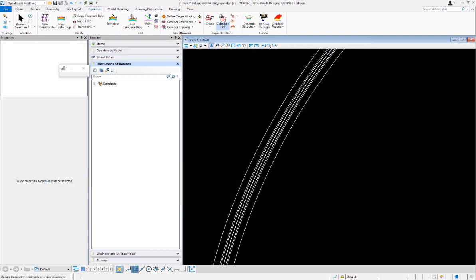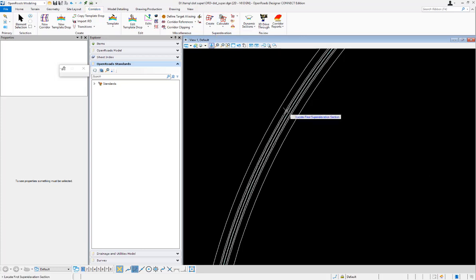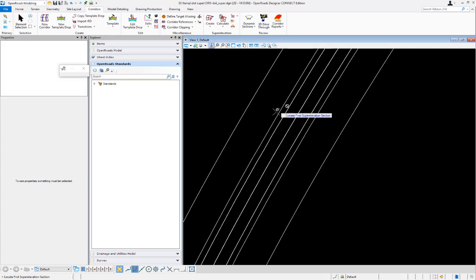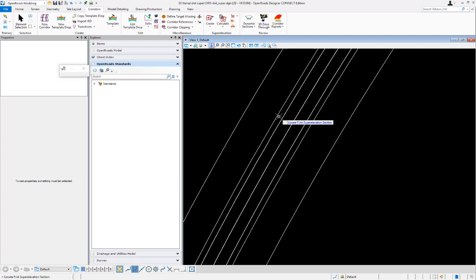By default in Open Roads Designer, when calculating superelevation using the AASHTO 2011 rule file, it uses the actual lane width option. When it does that, it looks at the width of the most outside lane. In my example, I have a 12-foot inside lane and a 6-foot outside lane.